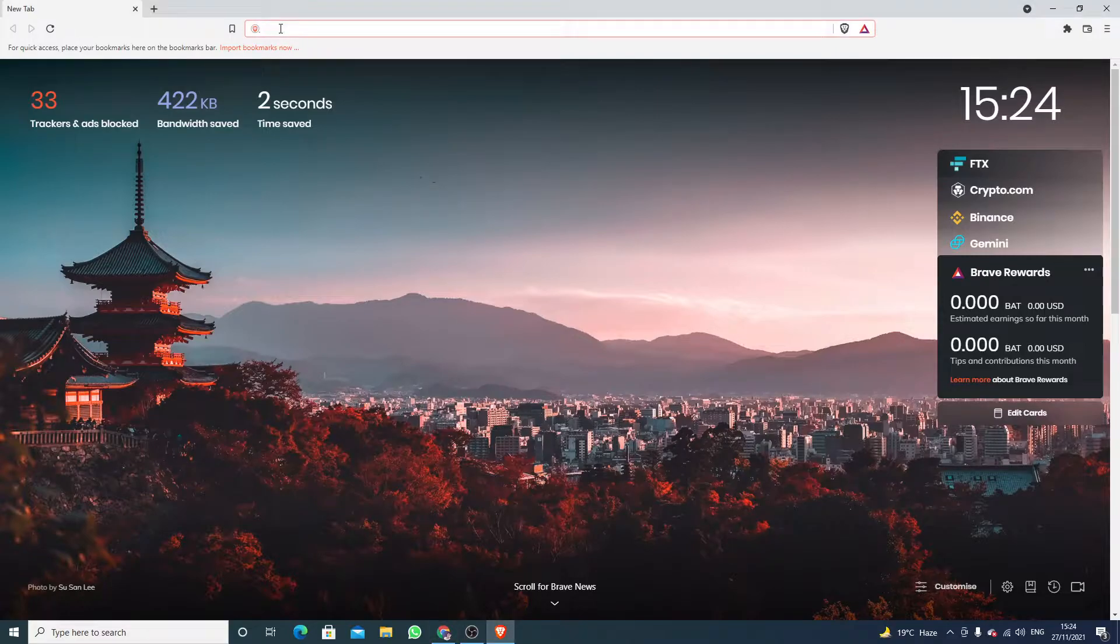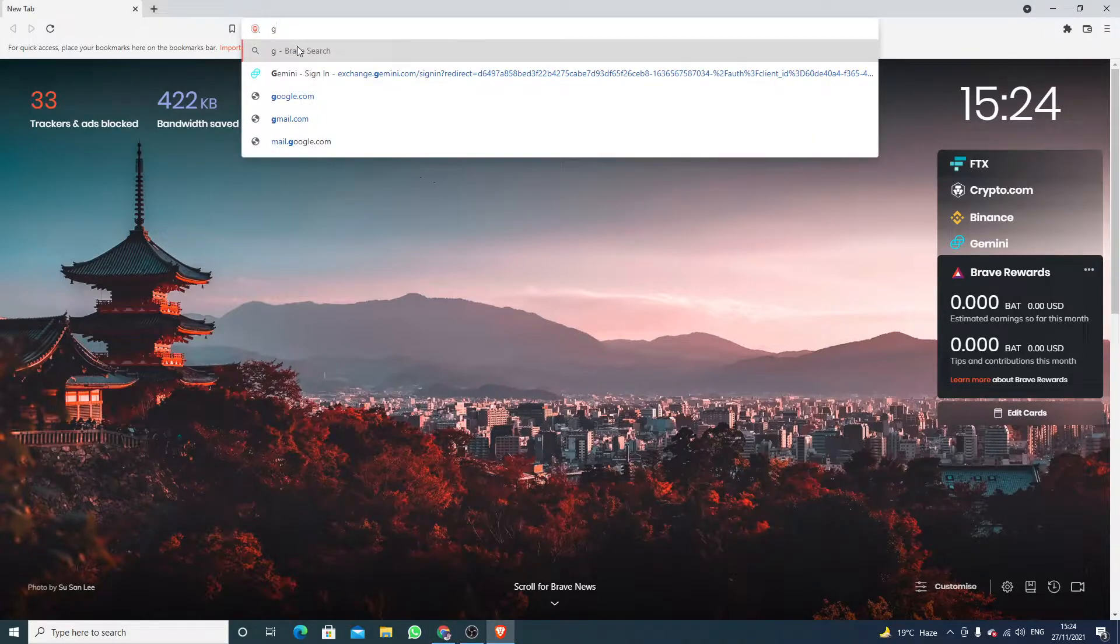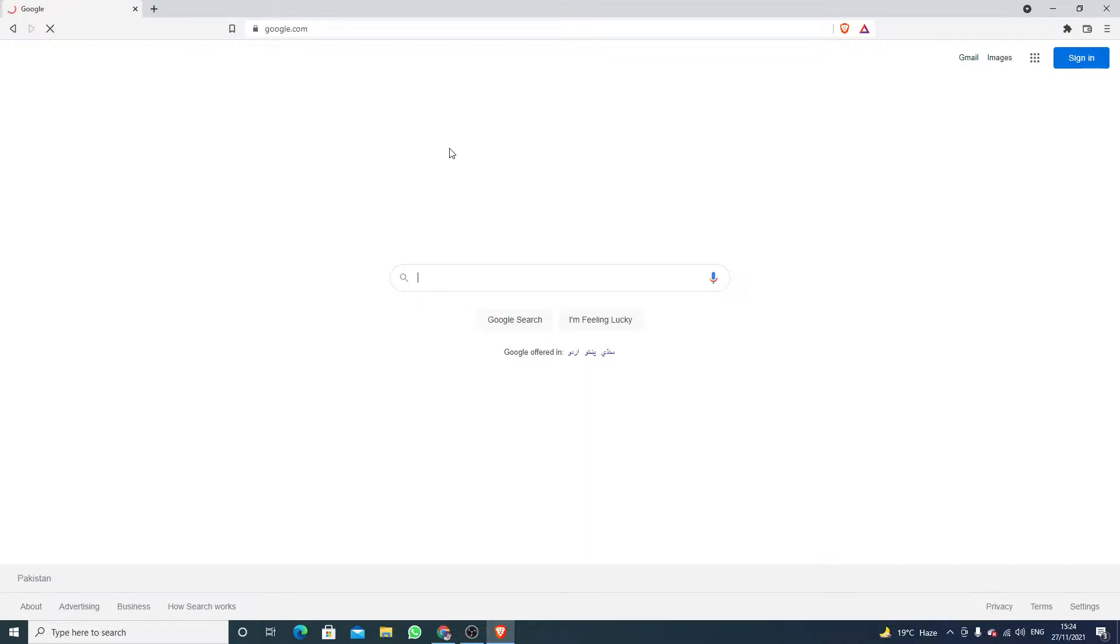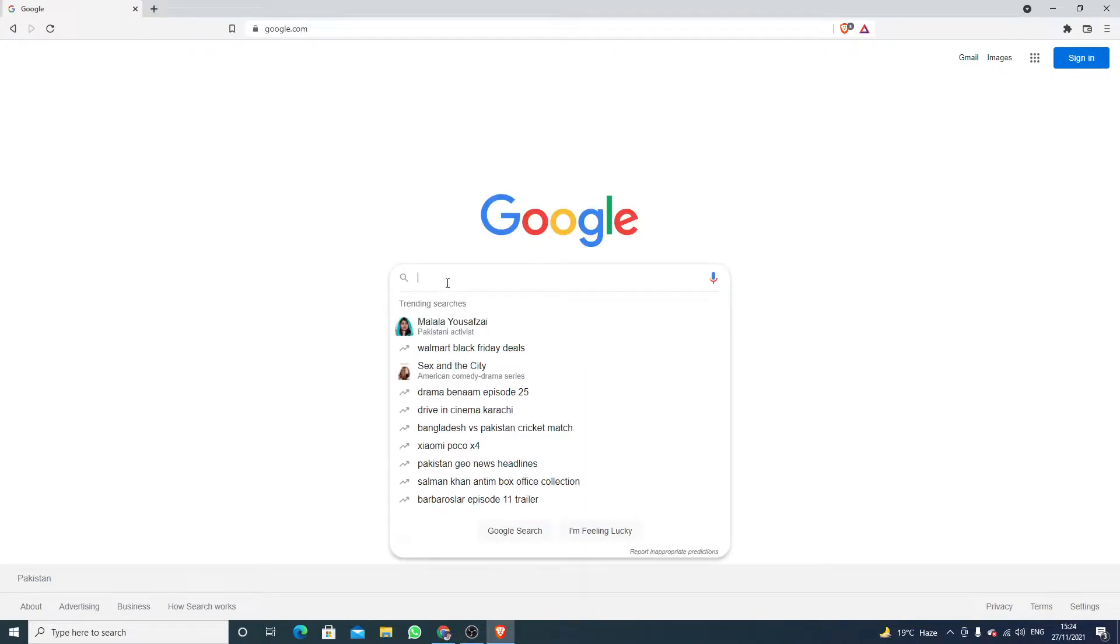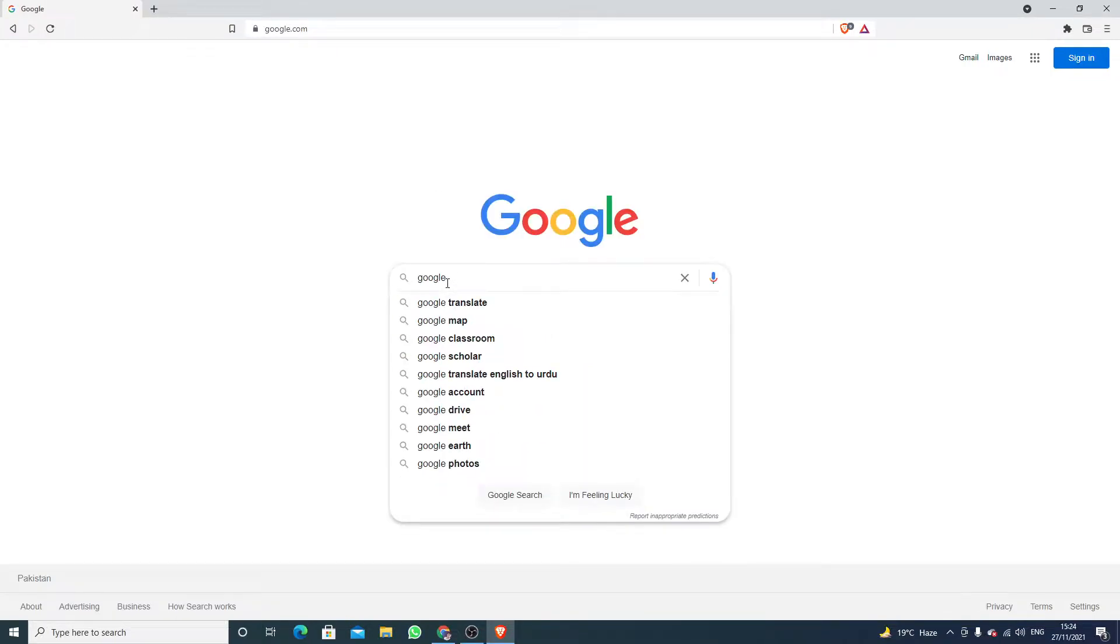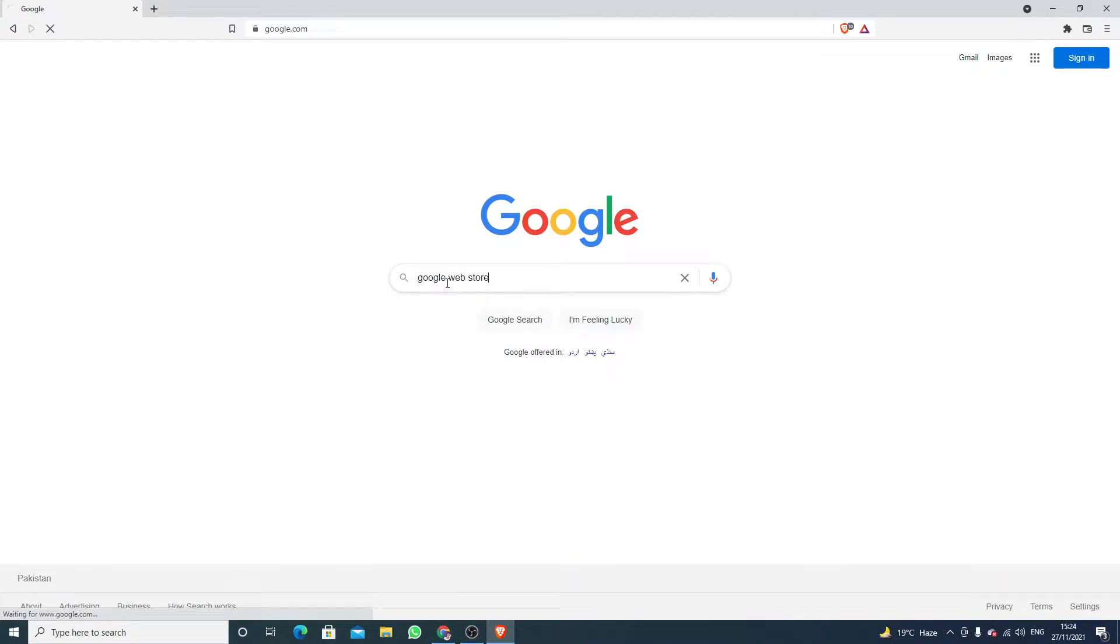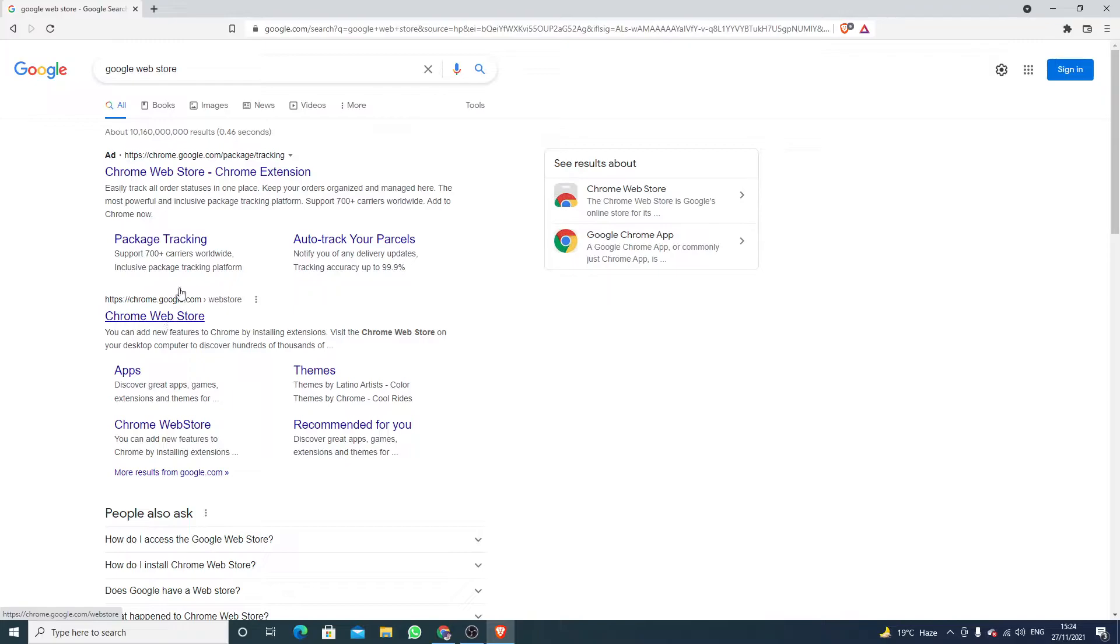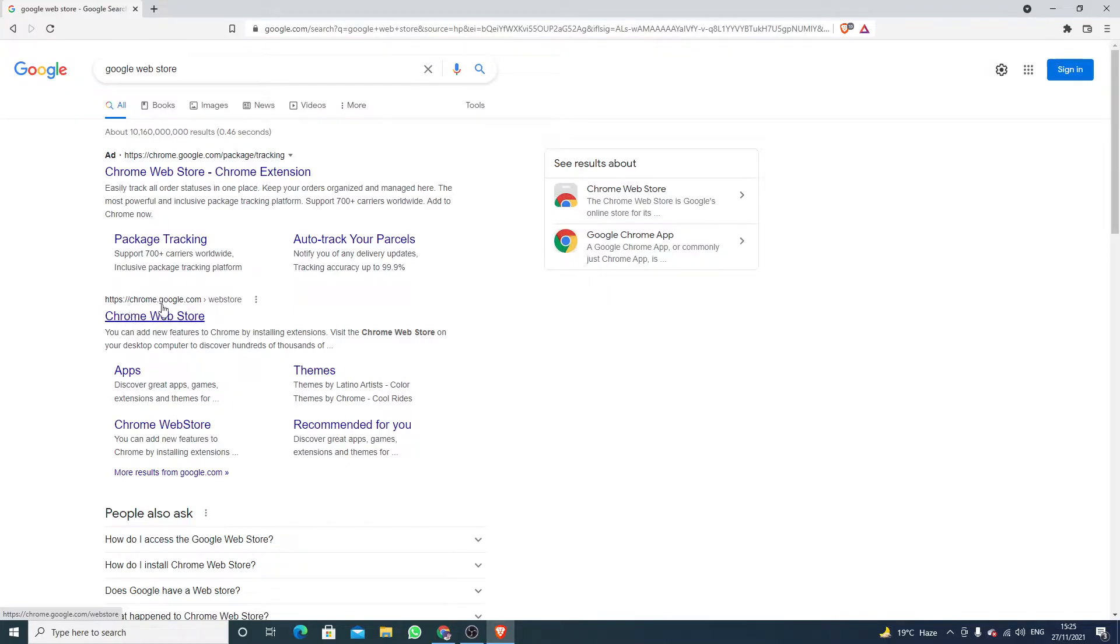Here you have to first open google.com and then you have to write Google Web Store. Now click on here, the second website. You can also click on the first website. I am going with this website, chrome.google.com/webstore.